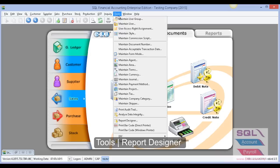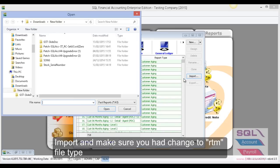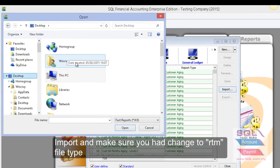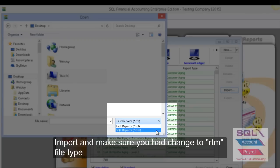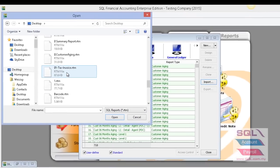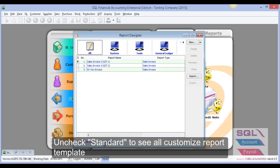In SQL, go to 'Tools' and then 'Report Designer'. It will show you this interface. Click on 'Import', go to your desktop, and remember to change the file type to RTM. Look for '01-Text Invoice' and click Open.